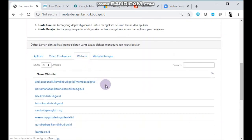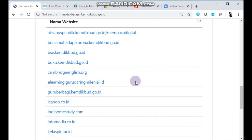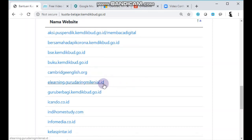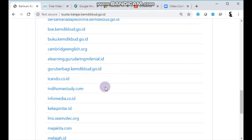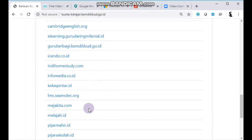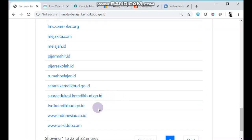Selain aplikasi untuk platform video conference, kuota belajar juga dapat digunakan untuk mengakses beberapa website. Di sini ada beberapa contoh, kita besarkan agar bisa terbaca. Ada Aksi Puspending, Cambridge, Guru Berbagi, Bersama, BSE, BQ, Cambridge English Learning, ada I Can Do, Home Study, Info Media, Kelas Pintar, LMS Imoek, Kemeja Kita, Melajah Bijar, Mahir Bijar Sekolah, Rumah Belajar dari Kemendikbud, Setara Kemendikbud, Suara Edukasi, TV Edukasi Kemendikbud, dan indonesiax.co.id. Total ada 22 website yang dapat diakses.